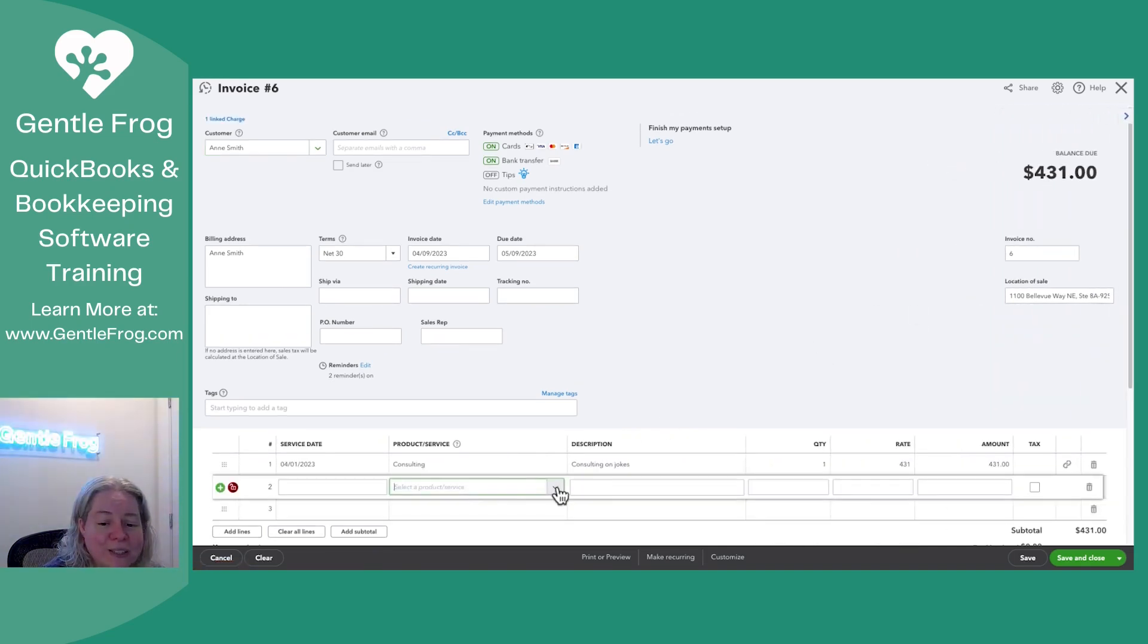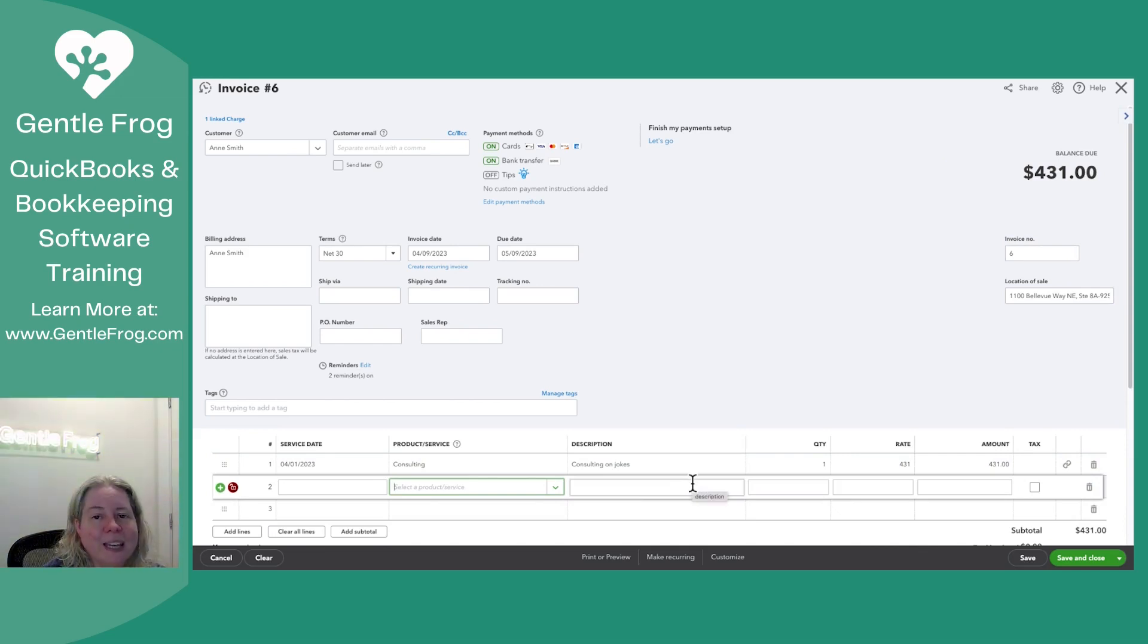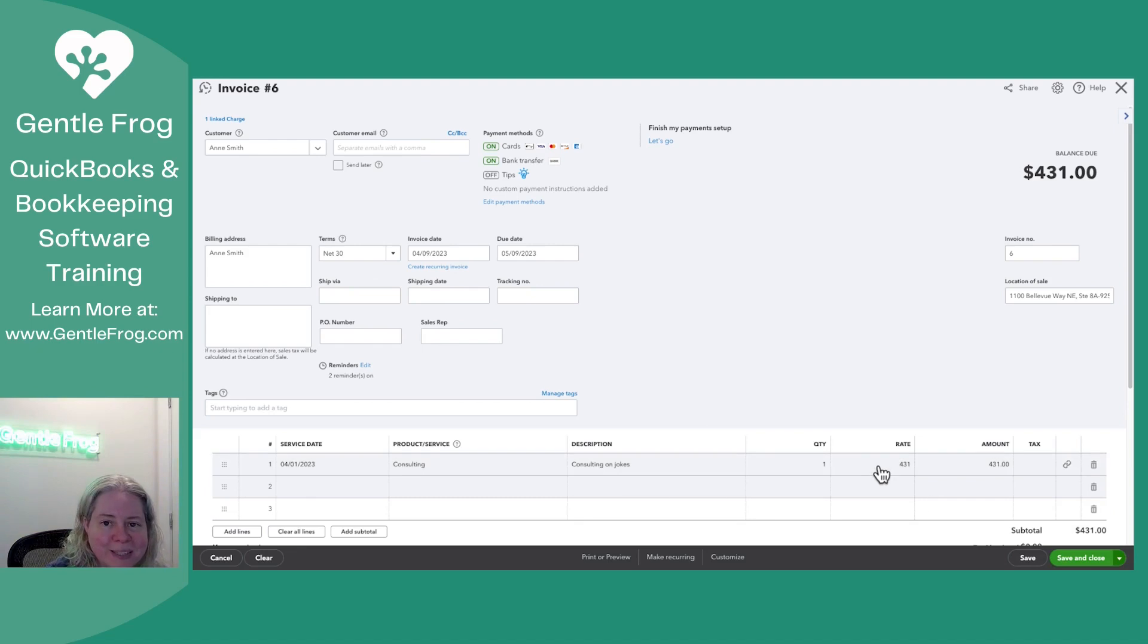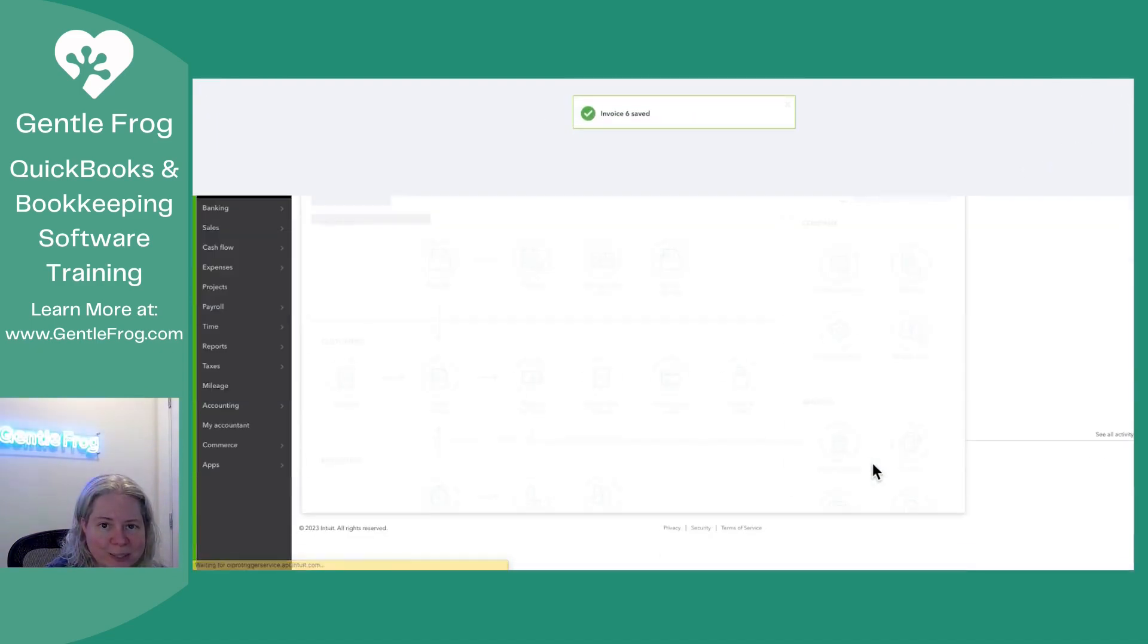I can add anything else to the invoice that I would like, and then I can send my invoice to my customer. Let me go ahead and say Save and Close.